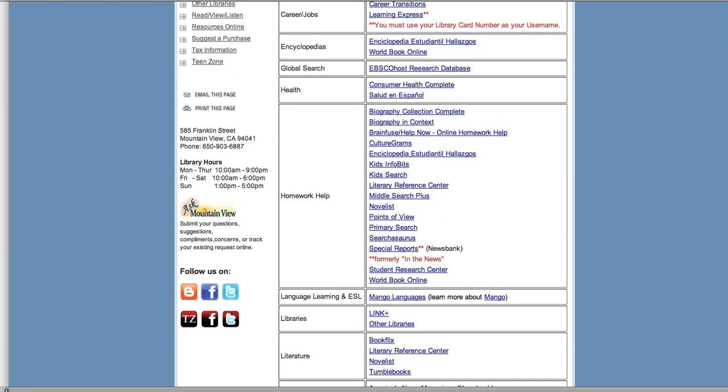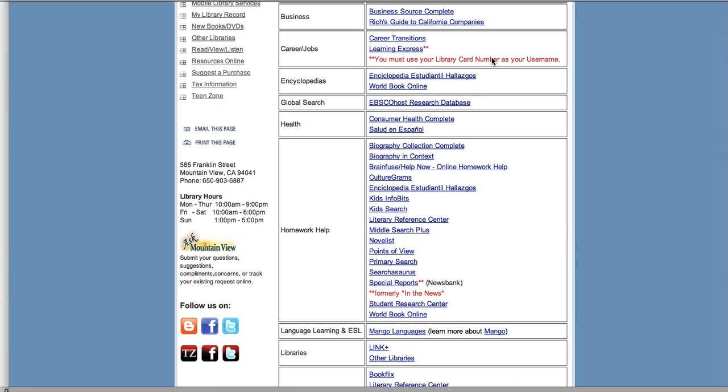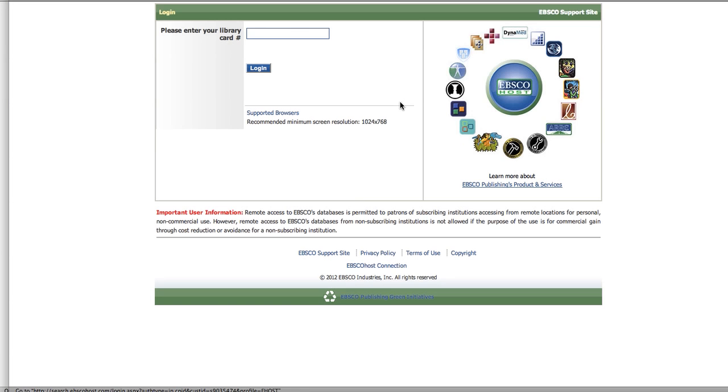What I would recommend for this project is to begin with EBSCOhost Research Database. You'll have to enter in your library card number, and you've all been given a piece of paper with a library card number on it, as well as a PIN.